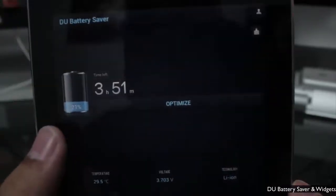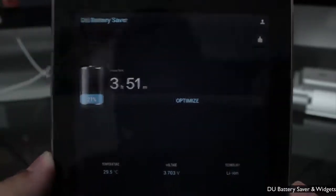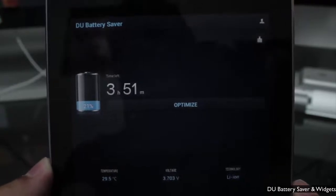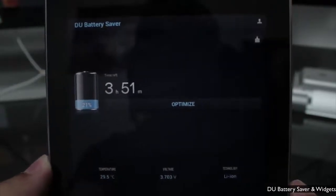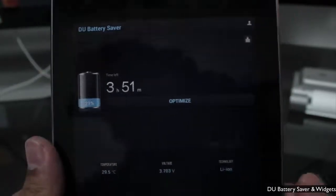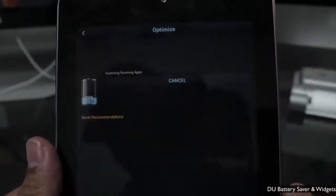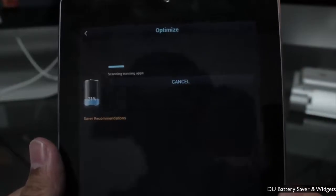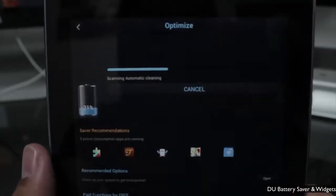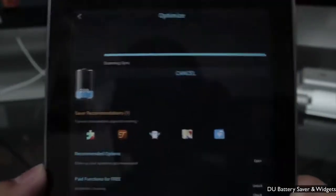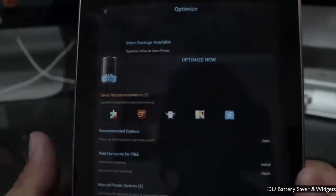Going back, at the very top you see the current battery life — I have 21% here with a time left of three hours and 51 minutes. Now if I hit the optimize button, it's going to go ahead and scan apps and scan anything that's on that I can turn off.